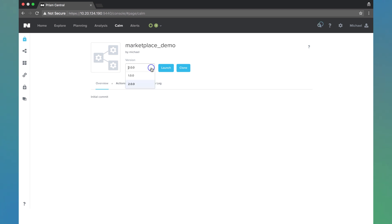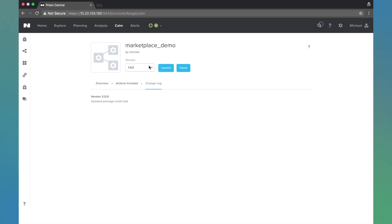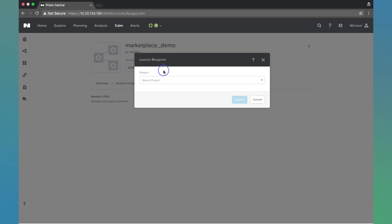We'll see now we have the option. So we can do 1.0.0. We can see the changelog as well. We can do 2.0.0 and go ahead and launch that. Today's video was about the Nutanix marketplace, global apps, and local apps. Thanks for your time.